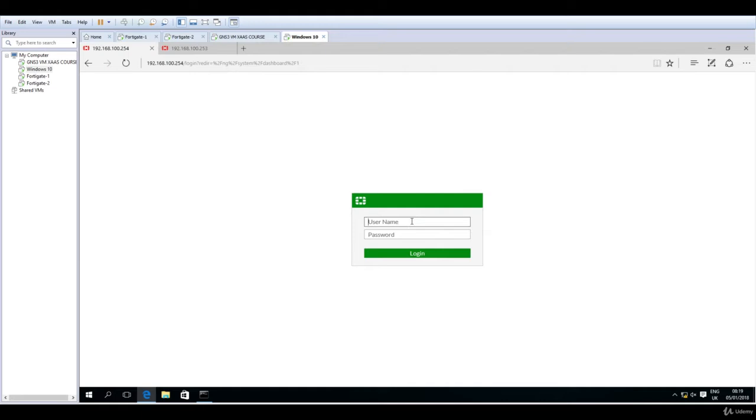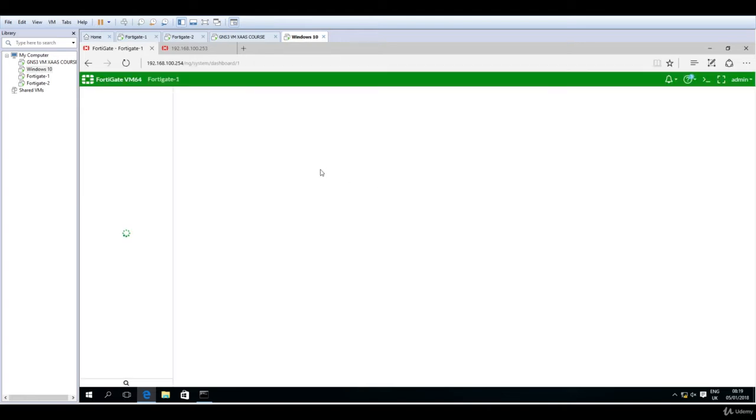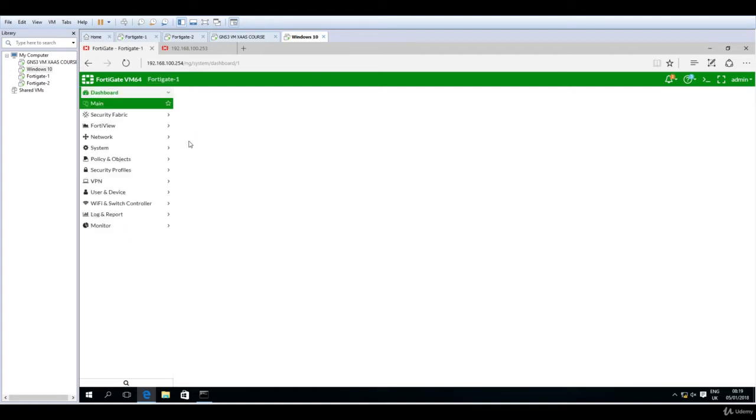I will just log in with admin and no password like before, and we will navigate once the GUI loads to the settings. It's self-explanatory, you will see in just a moment.